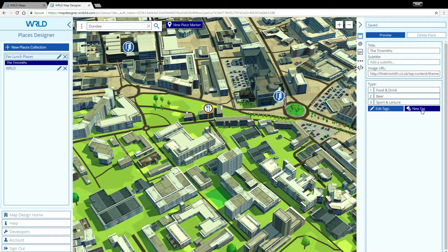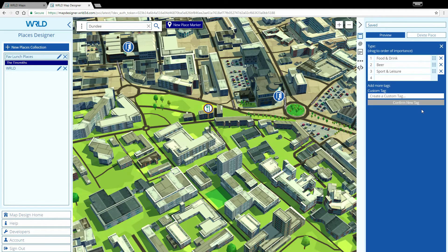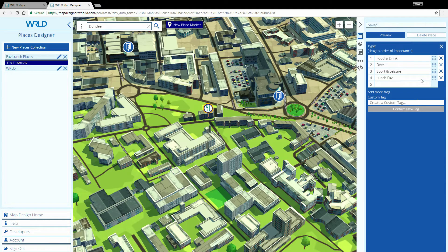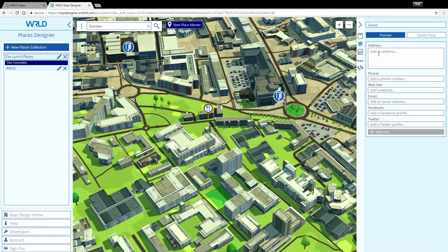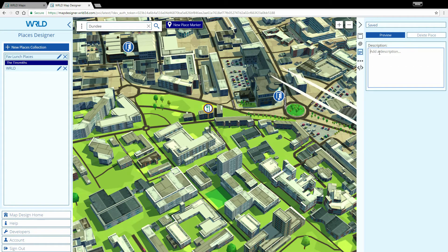While we provide a range of tags for you to choose from, you can also define your own tags. Let's create a lunch favourite tag. Moving down to the contact tab, we can enter all of the contact details for the Tinsmith, including social media links. The description tab allows us to add fuller descriptions on the place.